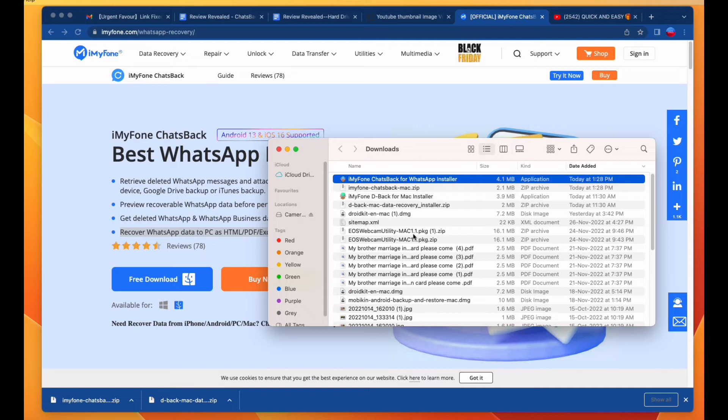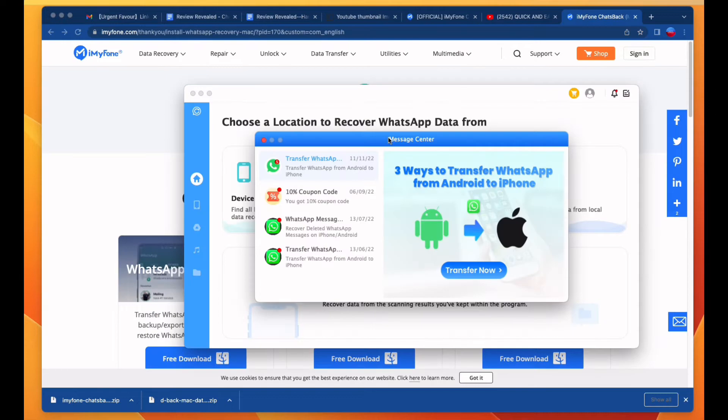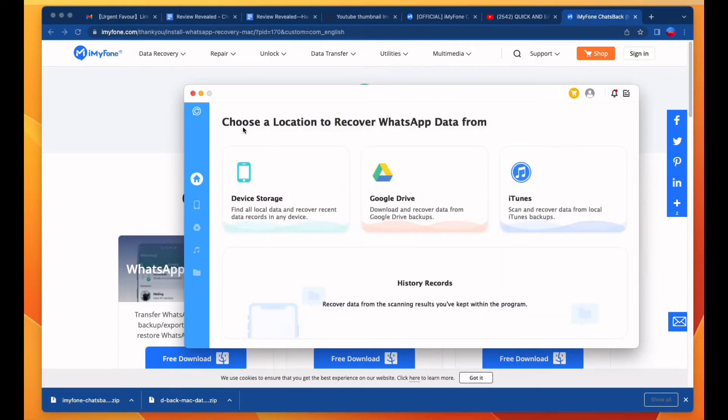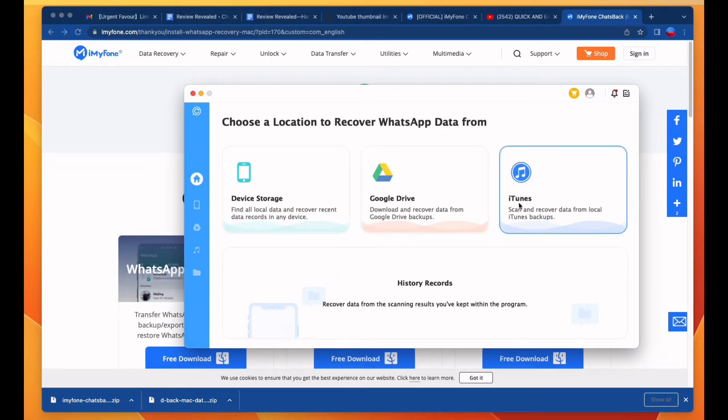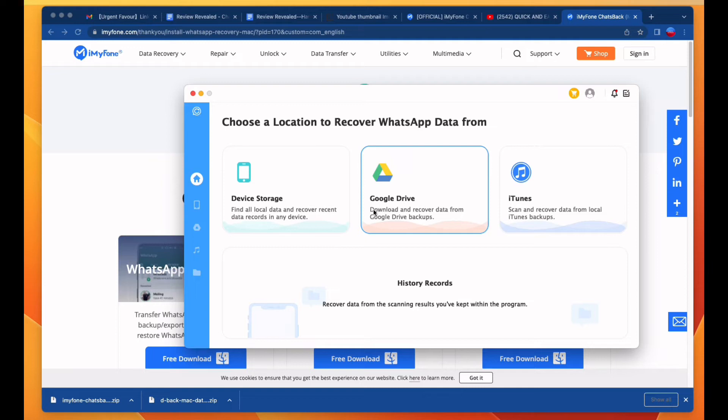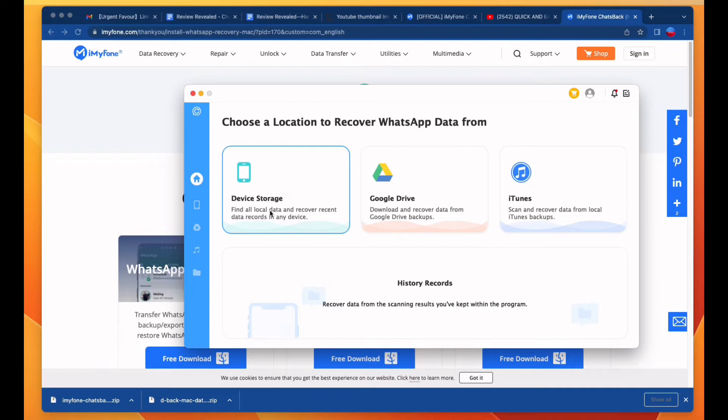Once your application has been installed, the application will automatically open. You can see that there are many options to restore your WhatsApp chats backup. First is Device Storage, second is Google Drive, third is iTunes. Scan and recover data from local iTunes backup, Google Drive downloads and recover data from Google Drive backup, and third is Device Storage to find all local data and recover recent data records from many devices.